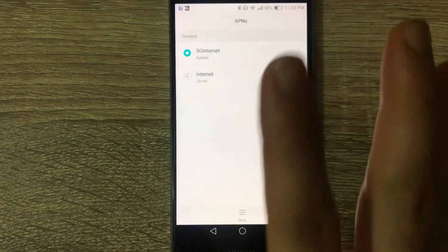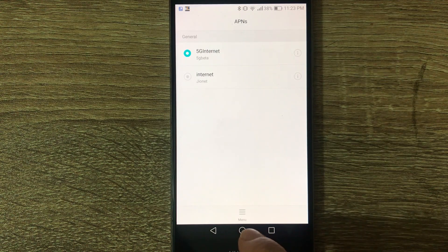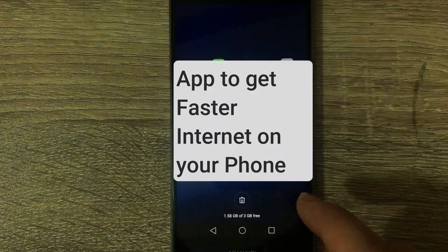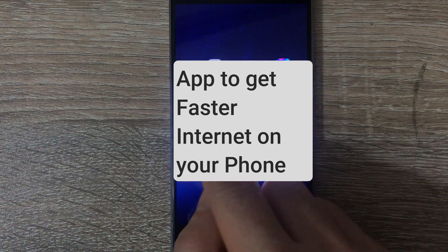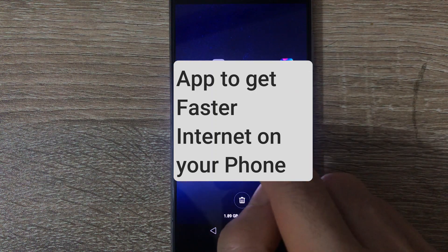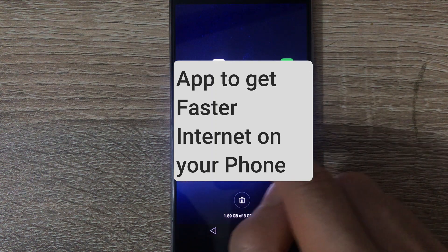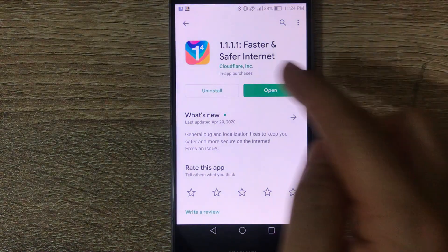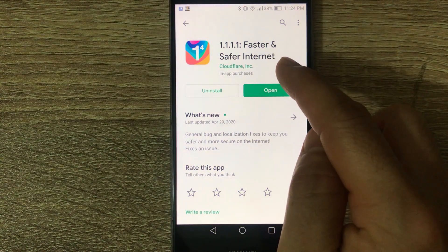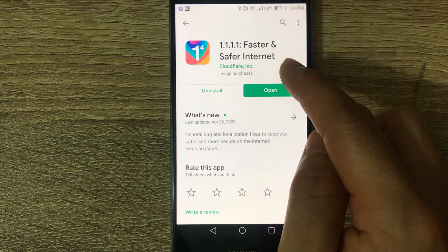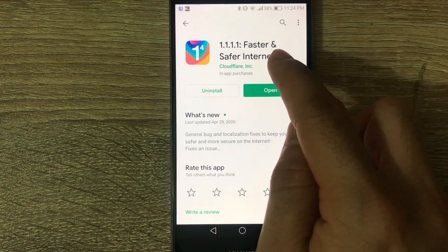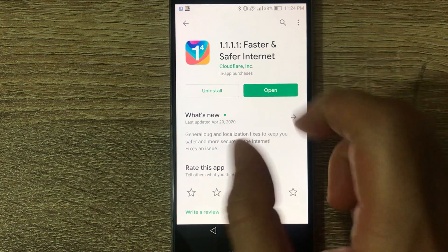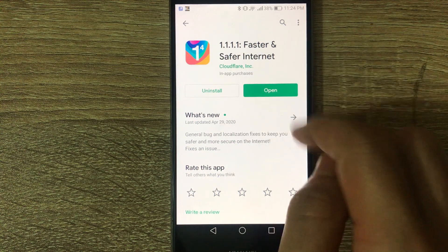And I'm going to show you one last thing. There's an app you can download on the Play Store. Go to the Play Store and type in 1.1.1.1. You will see an app suggestion that's a faster and safer internet. You download it.